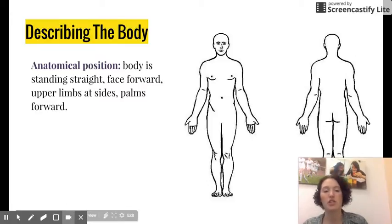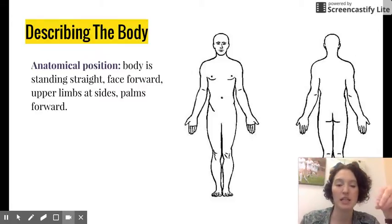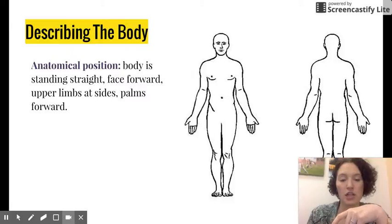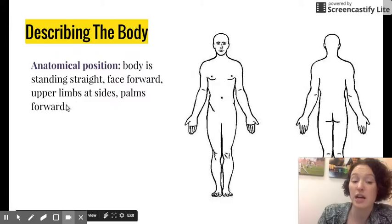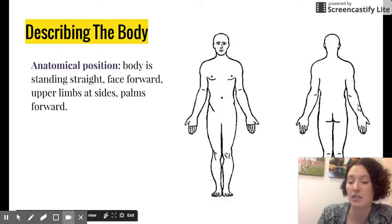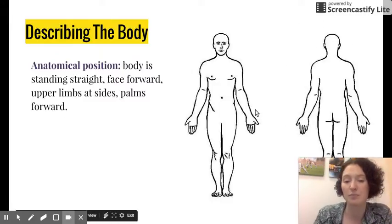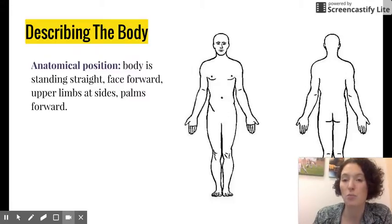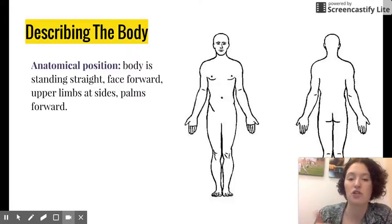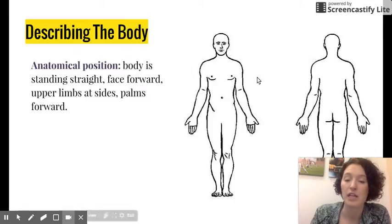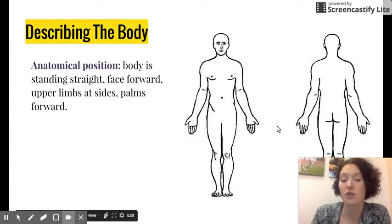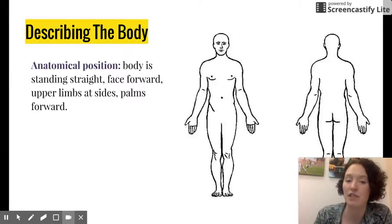When we talk about body orientation we're describing anatomical position, which is where the body is standing straight facing forward, upper limbs are at their sides and their palms are forward. This image shows the front and back version. The only odd part compared to how you'd normally stand is that your palms are facing forward. It's important so that we can reference the body and it always looks the same no matter how we're referencing it.